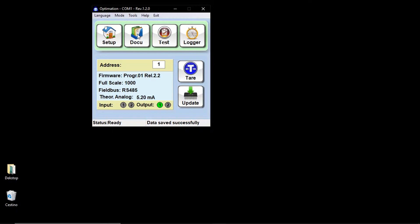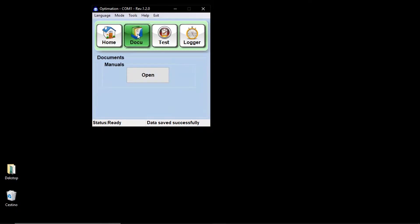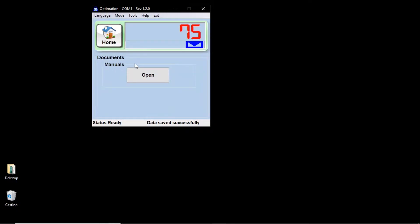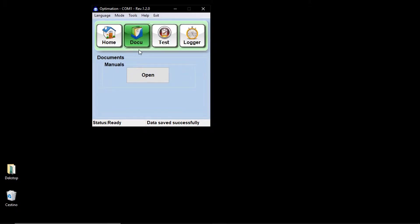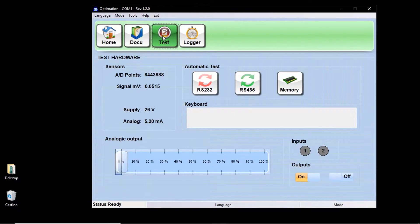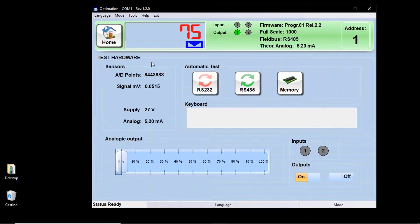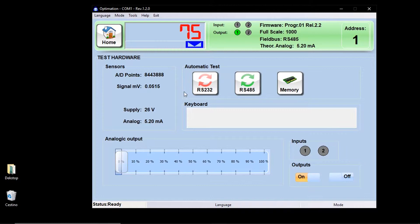The documentation key allows you to open a folder where you can find the manuals in PDF format of the various weighing tools. The test key allows you to check if the tool has some problems. It is possible to carry out automatic tests on the RS232 serial port, on the RS485 serial port, or on the memory.